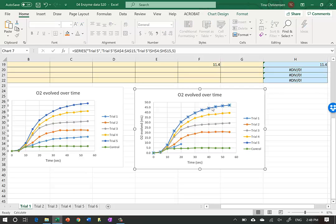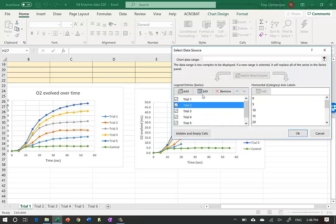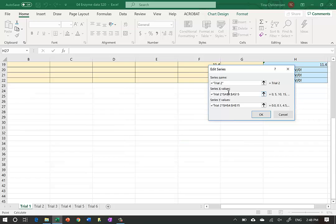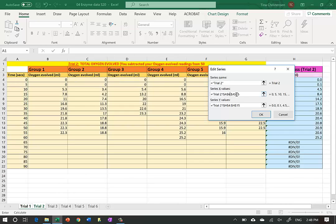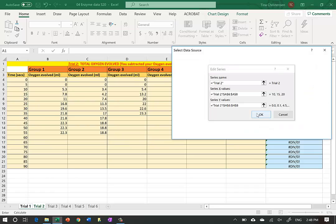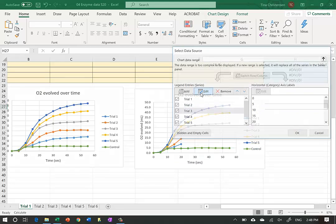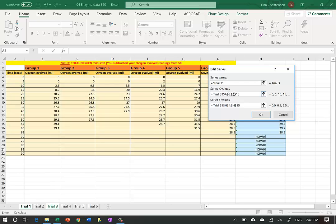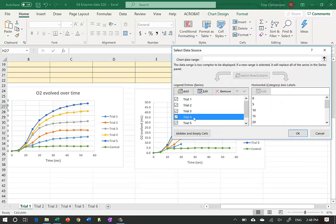We do this with all trials. Right-click, Select Data, edit Trial 2 - change both X and Y ranges to rows 6 and 8. Then do the same for Trial 3 - rows 6 and 8 for both X and Y.